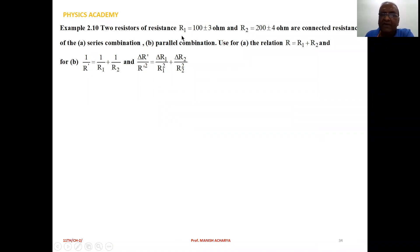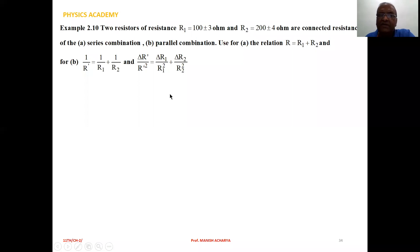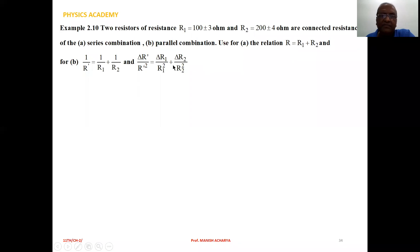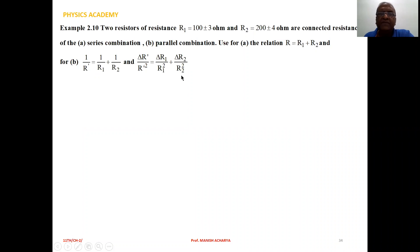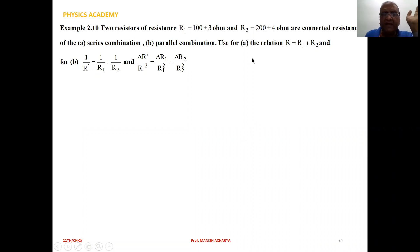The values of resistances R1 and R2 are given, and the equations to use for series and parallel combinations are also given. There is no need to think about the derivation of these equations. As per these given equations, you have to carry out the calculations.